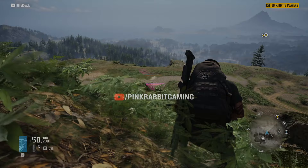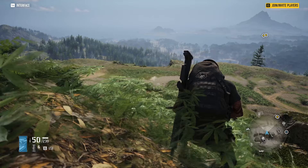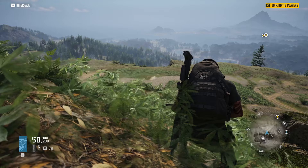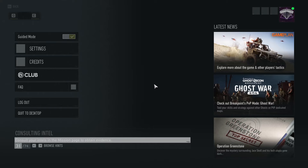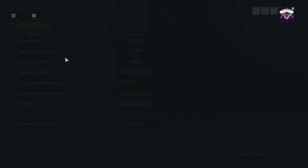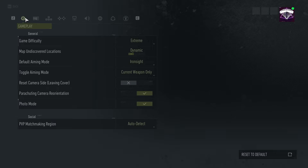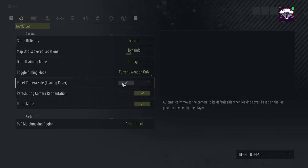Hey, what's going on guys, Fitz here with a new video for Ghost Recon Breakpoint. In this video we'll take a look at three settings that I think you should change in order to improve your gameplay experience. The first setting I recommend is called Reset Camera Side, it's under the Gameplay tab and it's off by default. This will automatically move your camera back to its default side when you leave cover. To explain this in detail, let's take a look at this example.